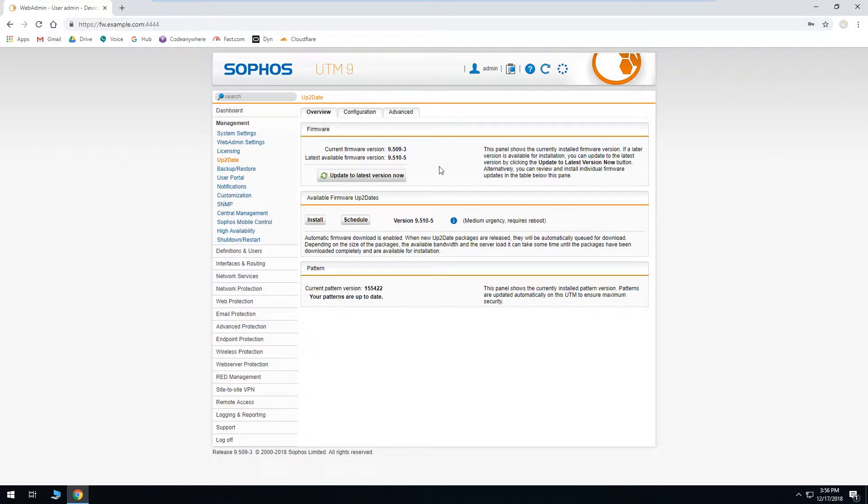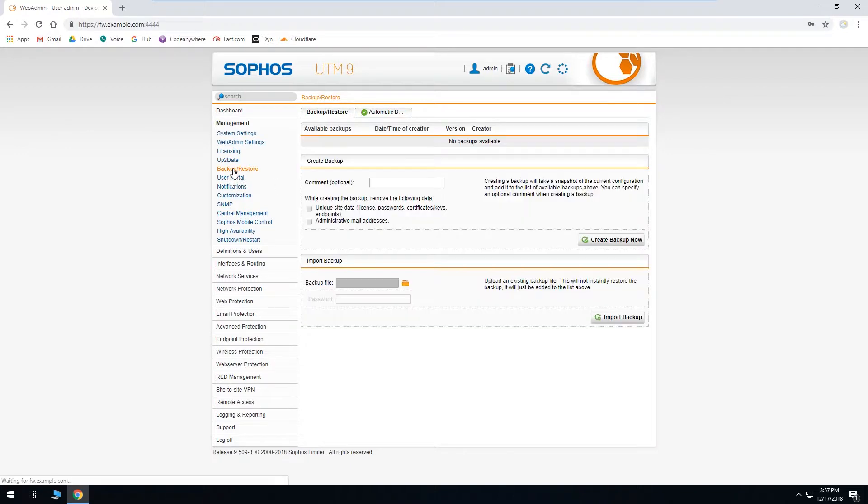It's usually a good idea before you update to make a configuration backup. So we'll do that real quick. All you have to do is go over on the left under Management to Backup and Restore.